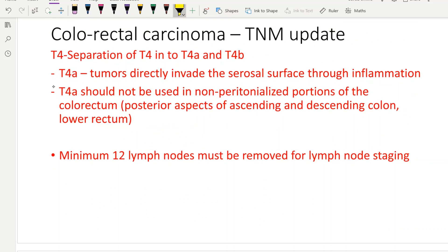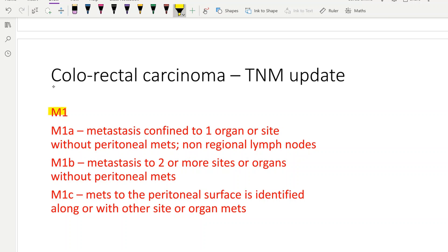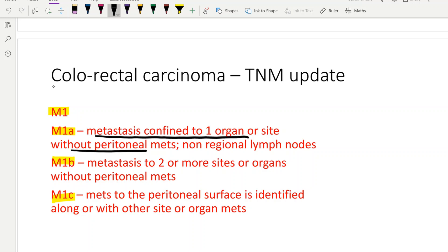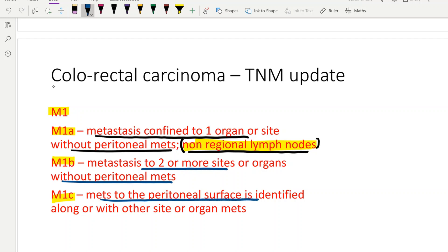One more colorectal cancer update: T4 is divided into T4A — tumor directly invades the serosal surface — and T4A should not be used in non-peritonealized portions. We need to remove a minimum of 12 lymph nodes for proper staging of colorectal cancers, and lymph node status is the most important prognostic factor. M1A is metastasis confined to one or more organ sites without peritoneal mets or non-regional lymph nodes. Non-regional lymph nodes also make it M1A disease. M1B is metastasis to two or more sites or organs without peritoneal mets, and M1C is mets to the peritoneal surface along with other organs.